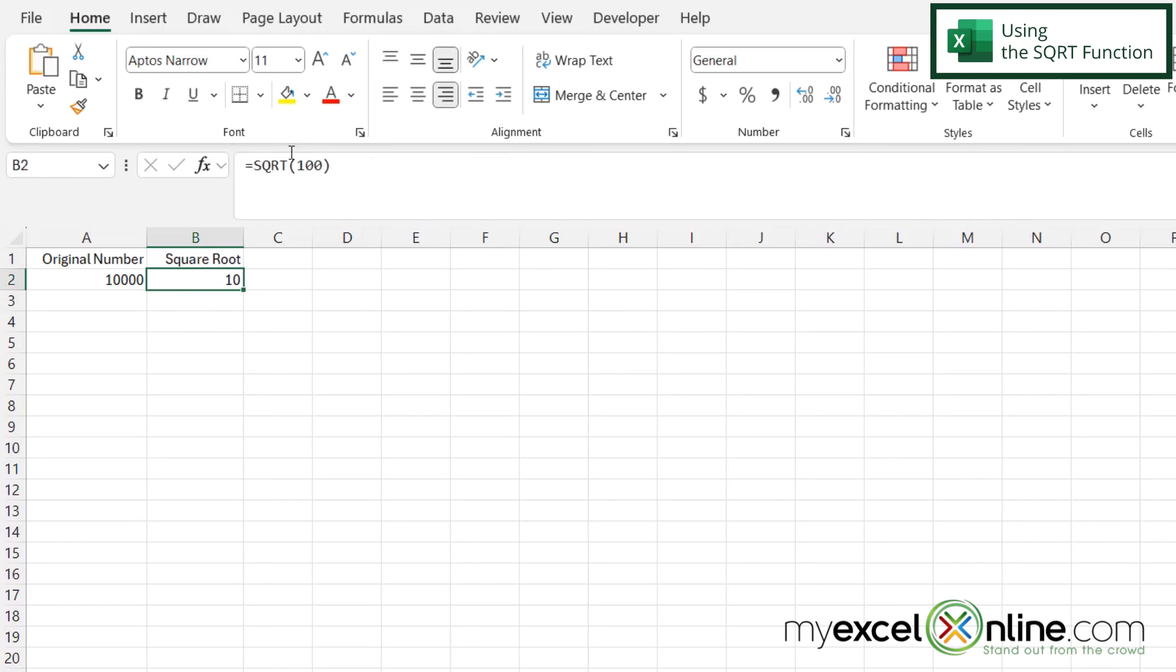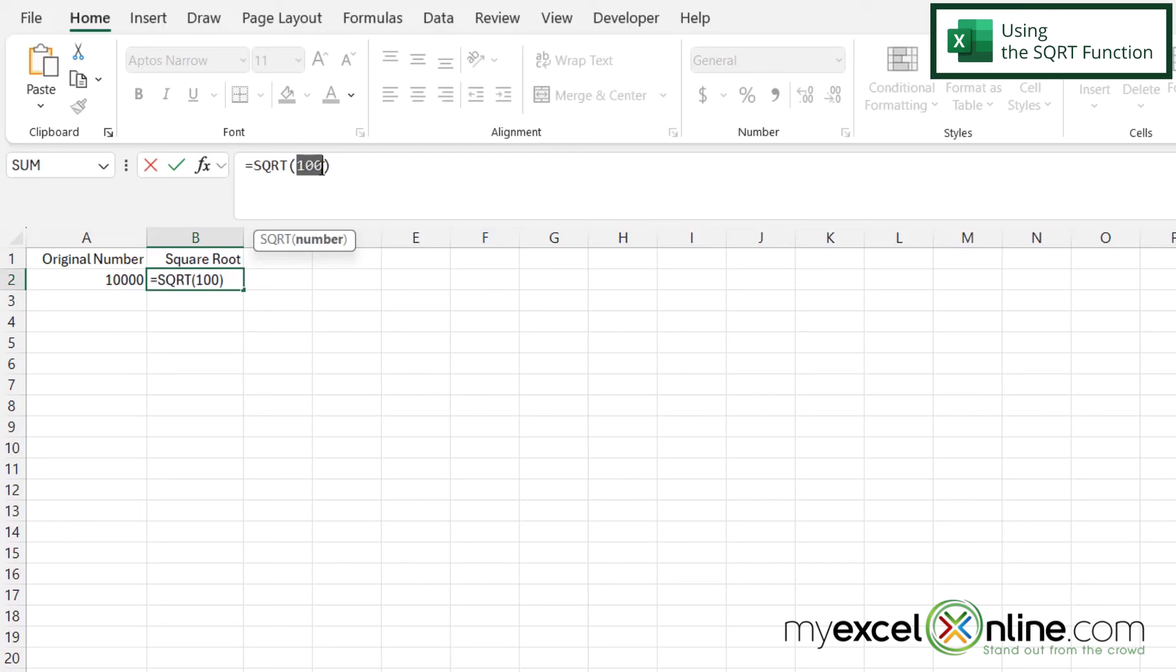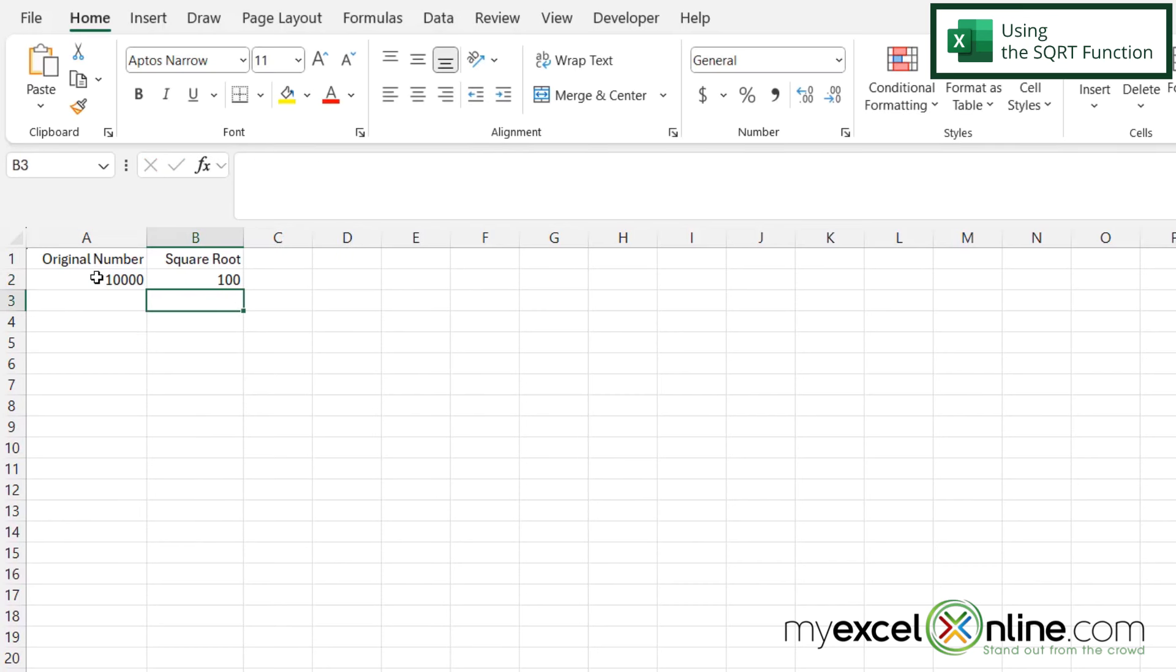But if I click back in there and instead of putting 100 I click on this cell right here and hit enter, I'm going to be able to calculate the square root on any number that I have in this cell right here.